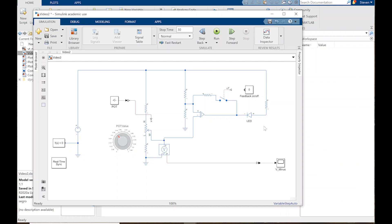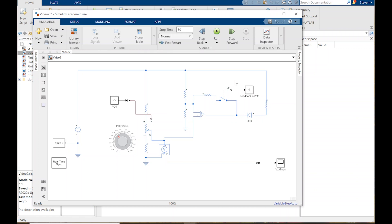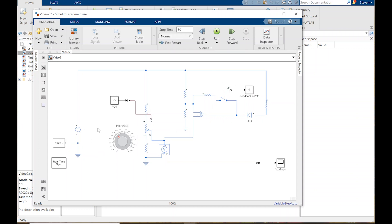It was at this point in the original recording that somehow the software started distorting the video — it kind of sounded like I was talking from the bottom of a can. So we're re-recording this, and hopefully there's no weird discontinuity and it doesn't do it again. We've got our circuit and switch built in — this is the feedback switch to turn the feedback on and off.